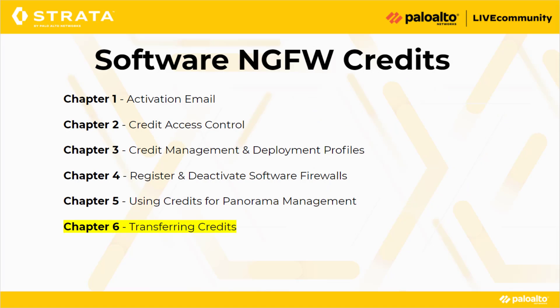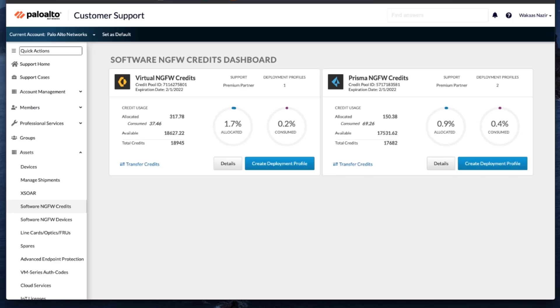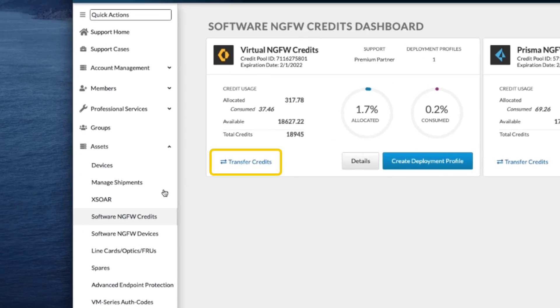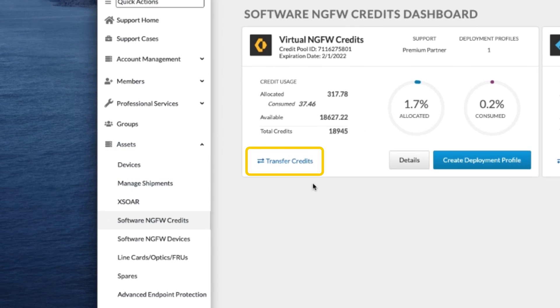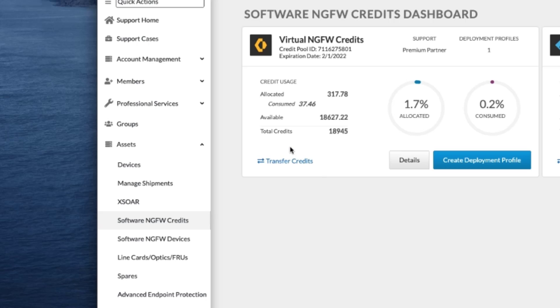In this video, we will talk about transferring credits for the Software NGFW Credits. After you've logged into your CSP account and navigated down to Software NGFW Credits, you will see this option for transferring credits. This option will only be available for users that have the credit admin user role assigned to their profile. If you don't have one, please reach out to your admin and have them assign you that role.